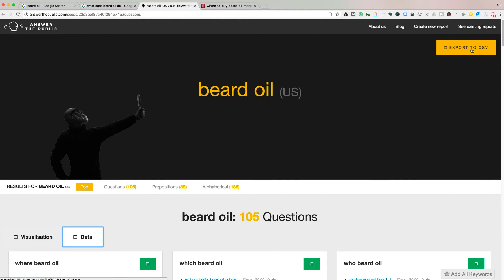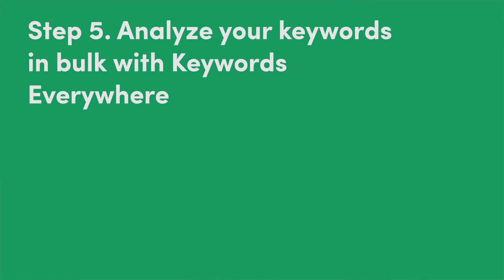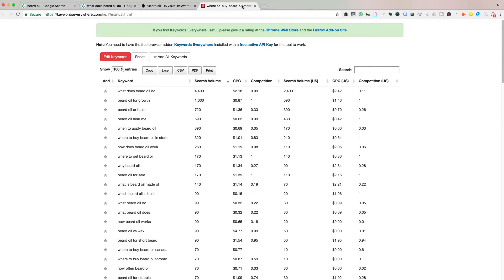That is going to lead us to step five, where we're going to analyze the keywords in bulk with another keyword tool — Keywords Everywhere. Keywords Everywhere is free. If you have a paid tool, go ahead and use that too. I'm just showing you some free options. So I took all the prepositions and questions from Answer the Public and pasted them into Keywords Everywhere. Here are my results. You can see one of the top searches is 'what does beard oil do?' — people are also asking about growth and things like that.